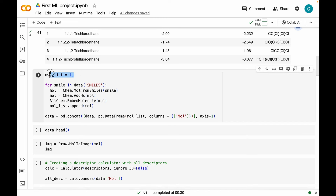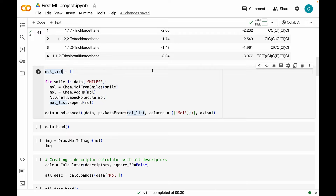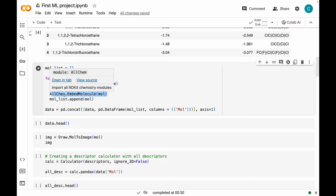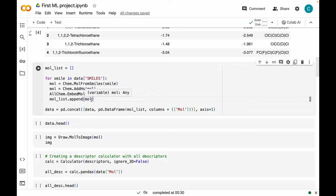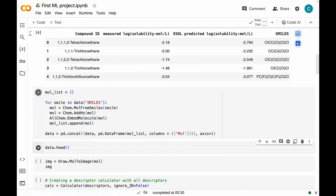I'm going to grab the SMILES strings from that column and generate descriptors from them. First, I'm making an empty list called mol_list. Then I'm iterating through each SMILES in the SMILES column, generating molecular objects from the SMILES, and adding hydrogens. Then we will be generating 3D geometries from these molecular objects using AllChem.EmbedMolecule. We need 3D geometries because I'm generating both 2D and 3D descriptors. Then I'm appending the transformed molecular objects into the list, and finally generating a column called mole which has these molecular objects in it.